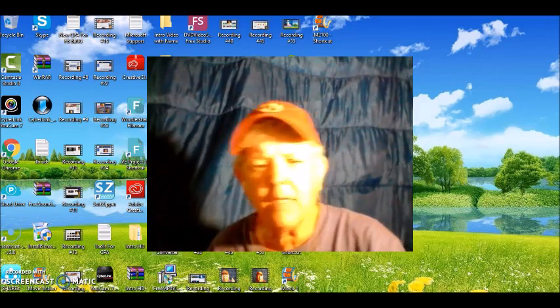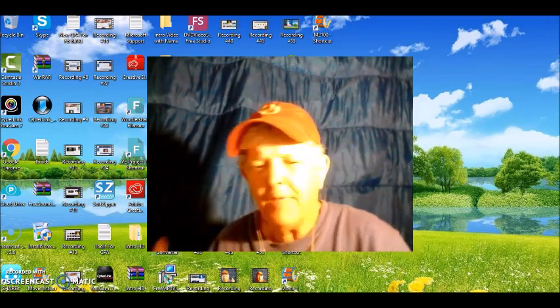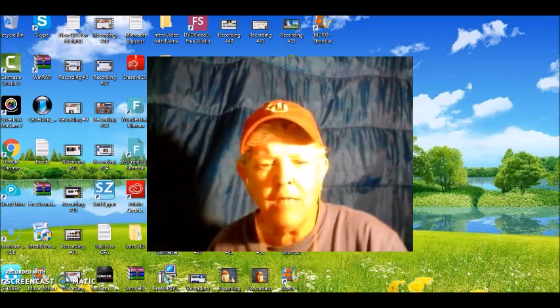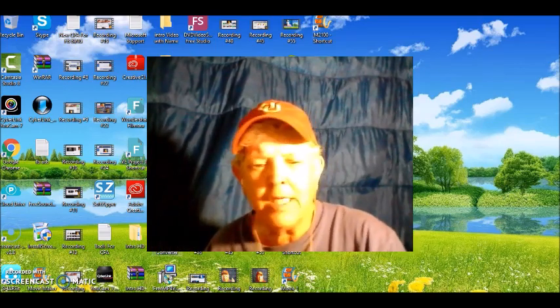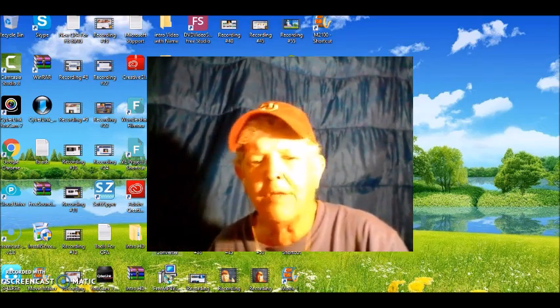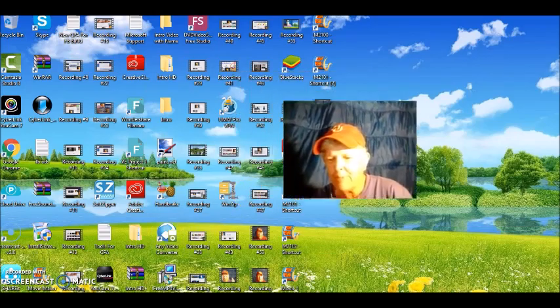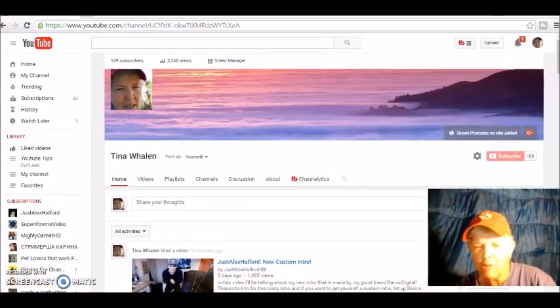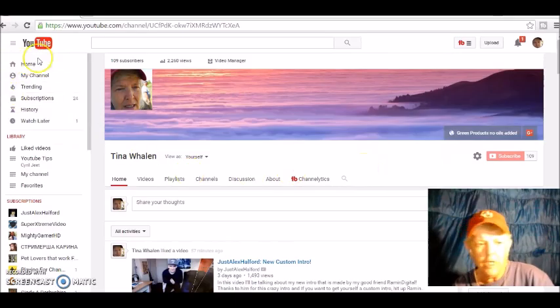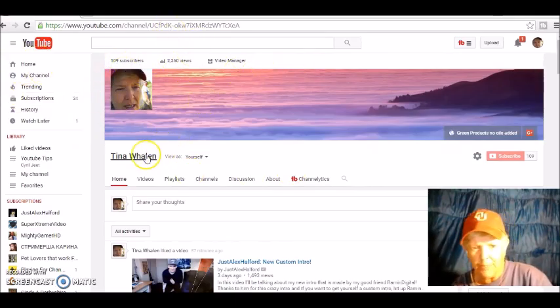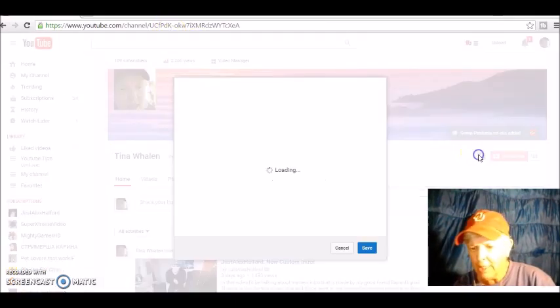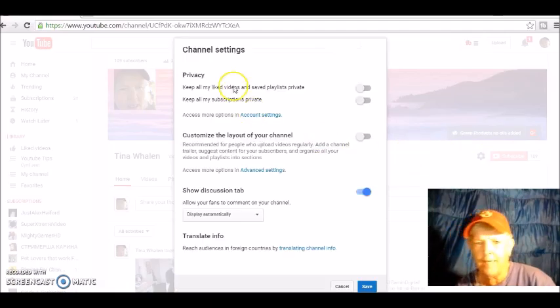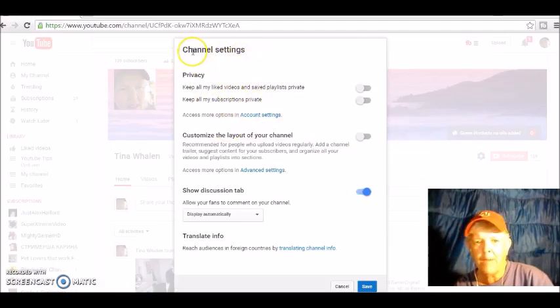You know how when you're watching somebody else's YouTube video and it stays on your channel and you get frustrated because it stays on there and you don't want other people to see what you've been watching? Well, I'm going to show you how to delete or get rid of that history. So without further ado, let me show you how simple and easy it is to do.